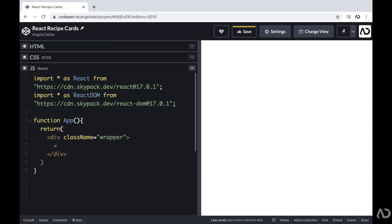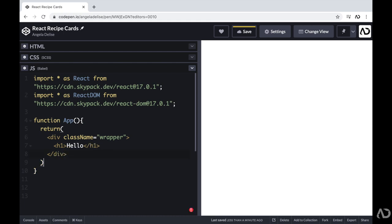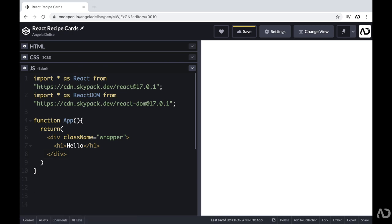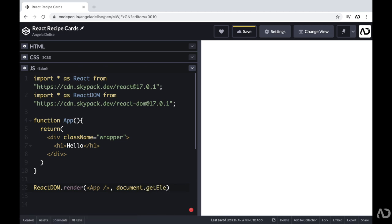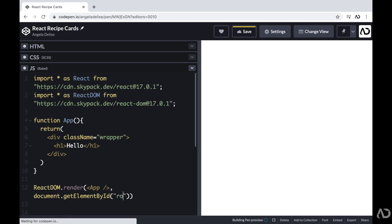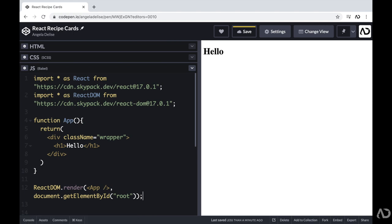Just to make sure this is working properly, I'm going to include an H1 tag with the text hello. Then we have to actually render this app on the page. So beneath this, I'm writing ReactDOM.render, and I want to render that App component. I want it to render where that ID of root is in the HTML, so I'm writing document.getElementById and then writing the word root. Now we actually see that text in the document, so I know this is working properly.